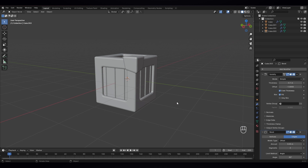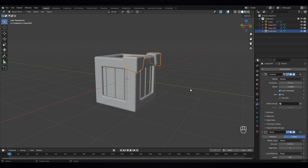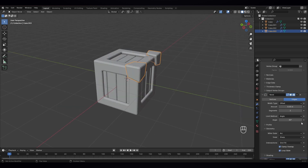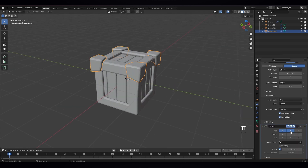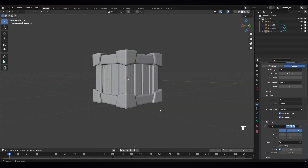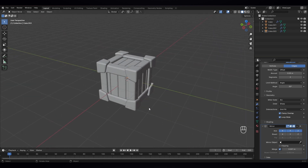So the next thing is just select this and let's give it a mirror modifier to each side — just select Y and Z also. Now it looks nice.